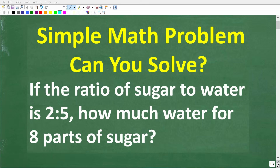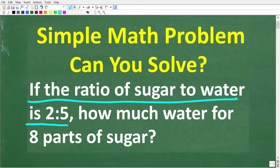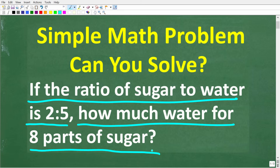Here's a simple math problem — let's see if you can solve it. If the ratio of sugar to water is 2 to 5, how much water is needed for 8 parts of sugar? Feel free to use a calculator, but if you think you know the answer, put that into the comment section and also put in how you solved this problem.